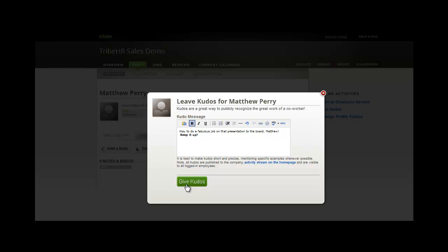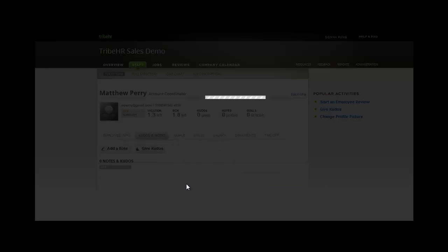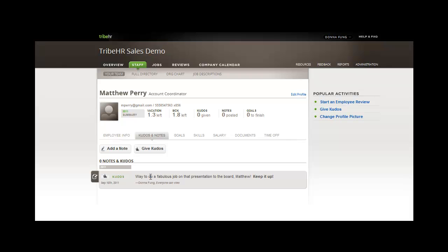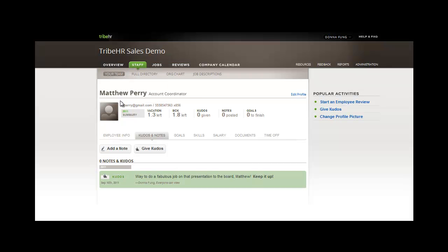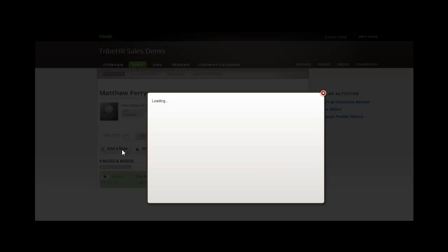Now, when I do this, the kudos shows up on the overview page, which I'll open up in a separate tab and show you in a bit. It not only shows up on his employee file, but also in the news activity stream.